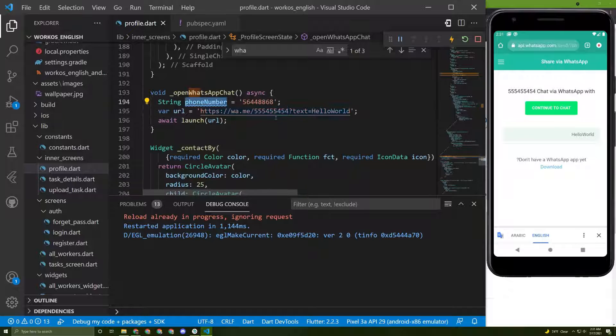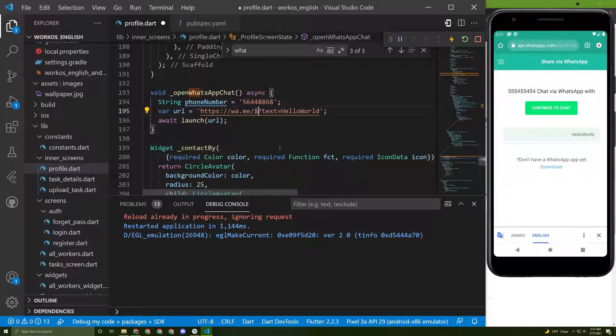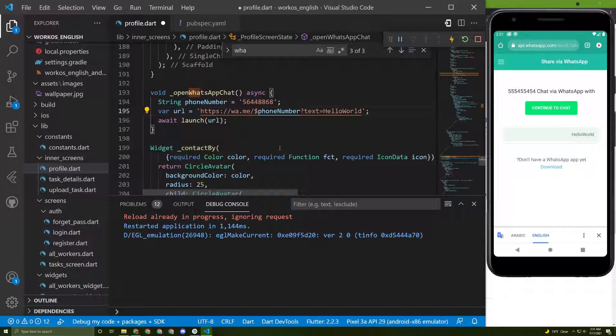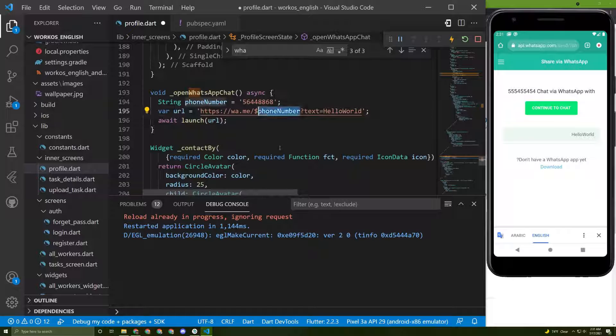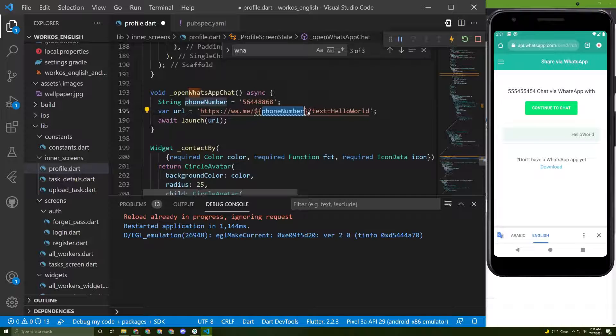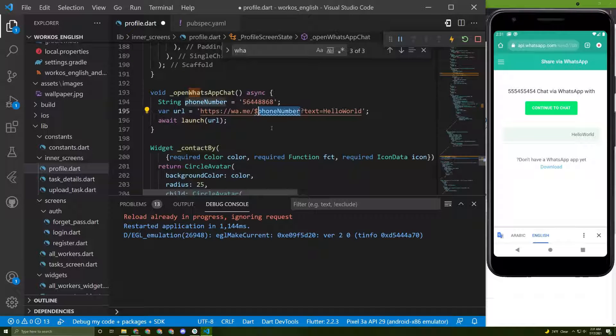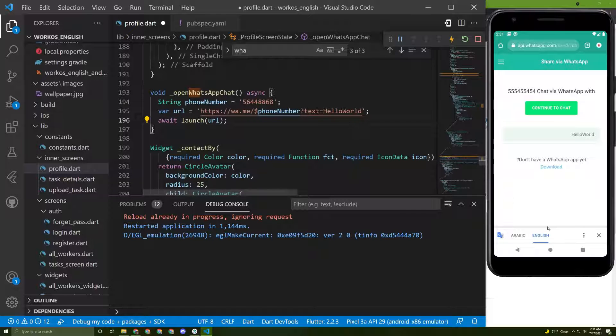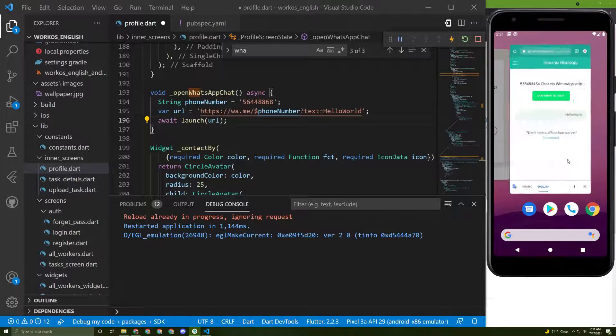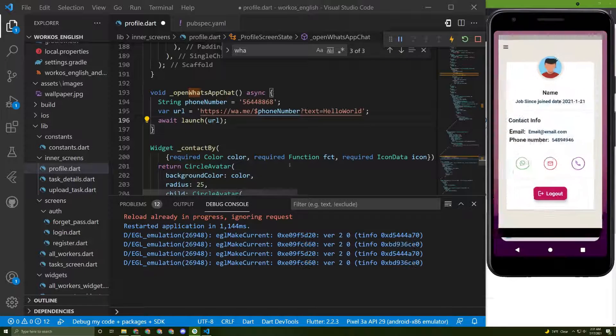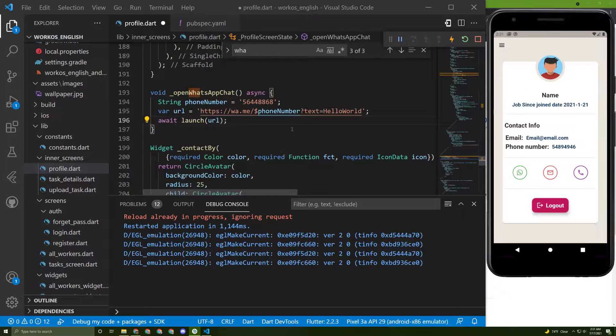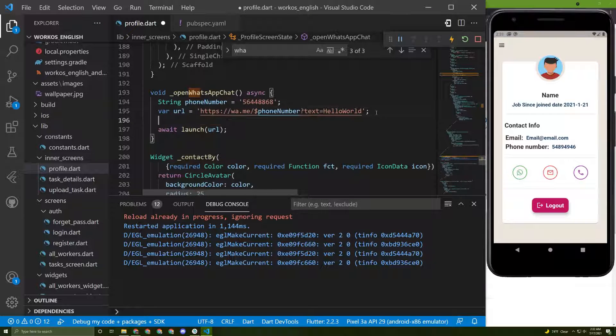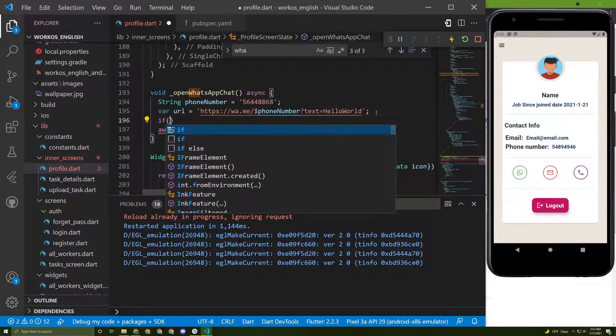Now to call this phone number we can delete this and type in dollar then call the phone number. If you have two words, for example phone number dot something, you can put it between curly braces, but not in our case, we have only one word.